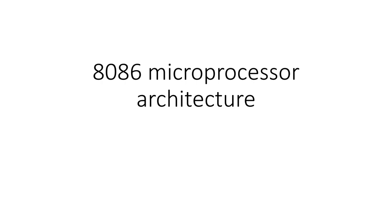Hey everyone, welcome back to our channel. Today we're diving deep into the architecture of the 8086 microprocessor, a pioneering chip in the world of computing. We'll break down each component of its architecture and discuss how it works. Let's get started.